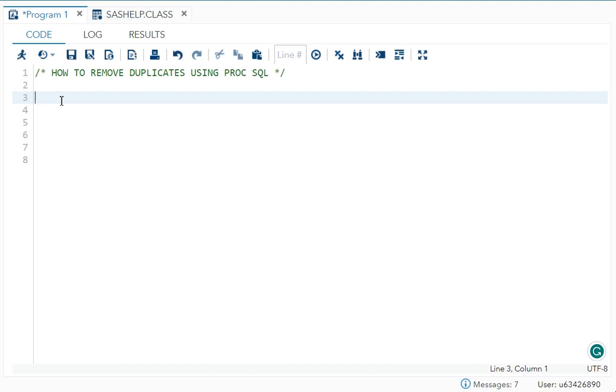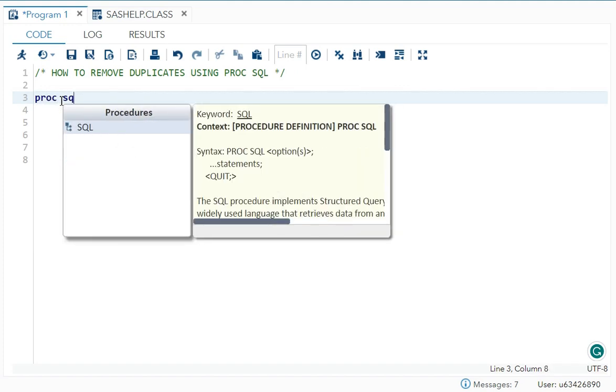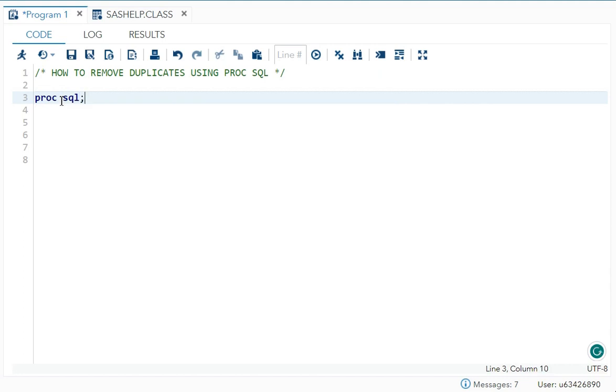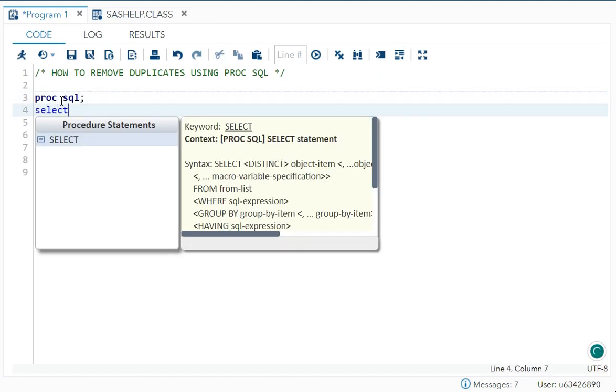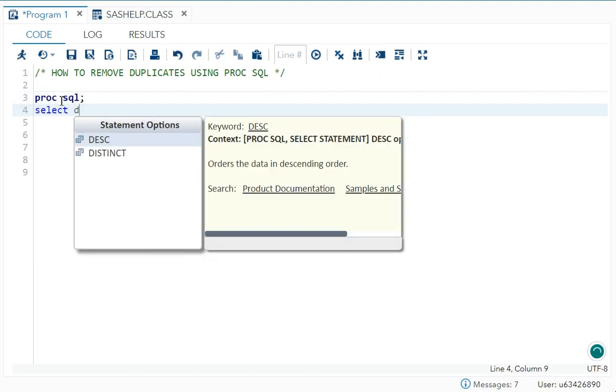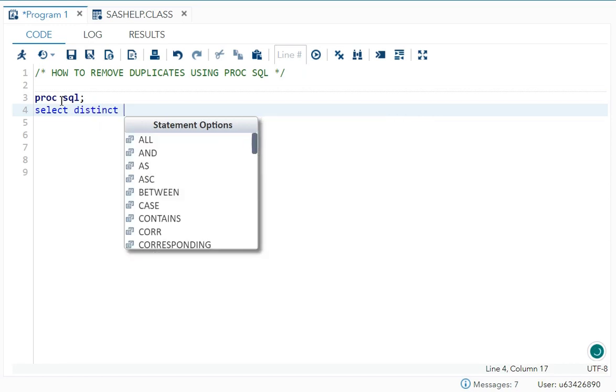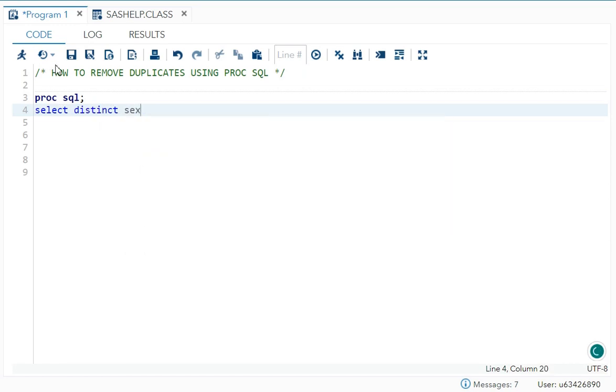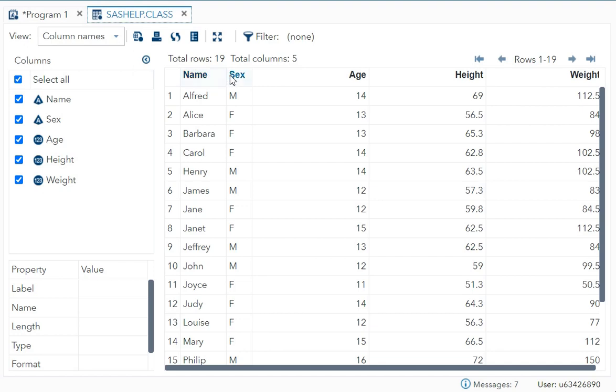As you must be knowing, NODUPKEY will remove duplicates according to the BY variable. So first I'll give an example for that. Let's say PROC SQL semicolon, SELECT, and here you will write DISTINCT. Now I'm gonna write one variable from SASHELP.CLASS.